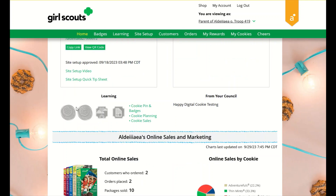The learning section will update as you've completed your cookie pin or badges. Once you have completed the steps on the badge page, the pin or badge you have completed will be colored.